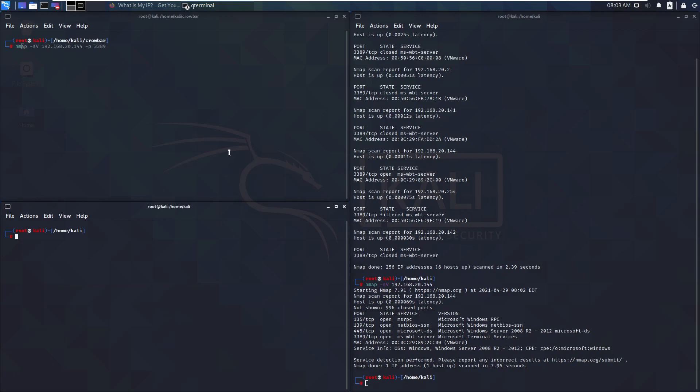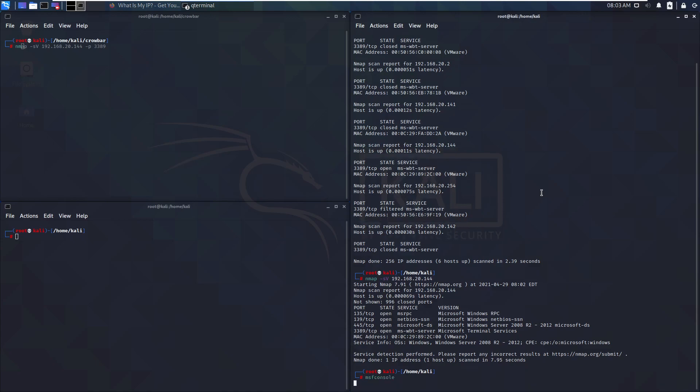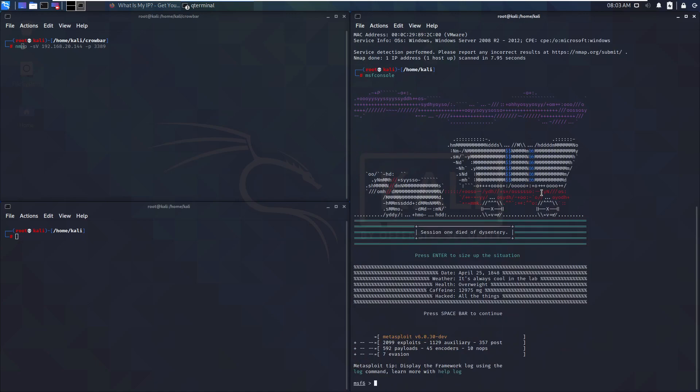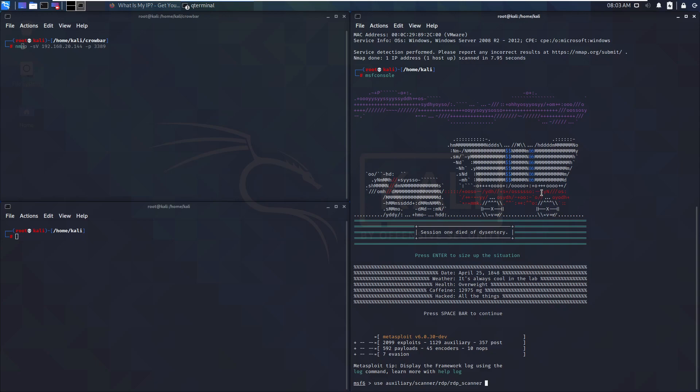So now the next step would be we confirm that information via another scanner just to be sure, and we're going to use Metasploit for that. So we start the msf console as usual. There we go. And here we're going to use a tool called the auxiliary scanner.